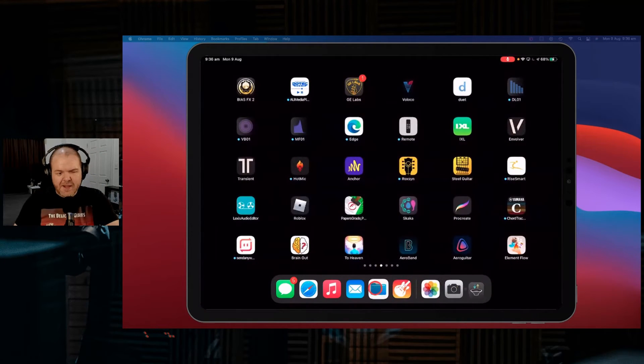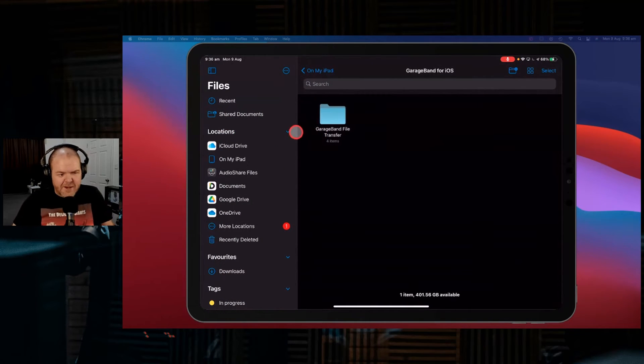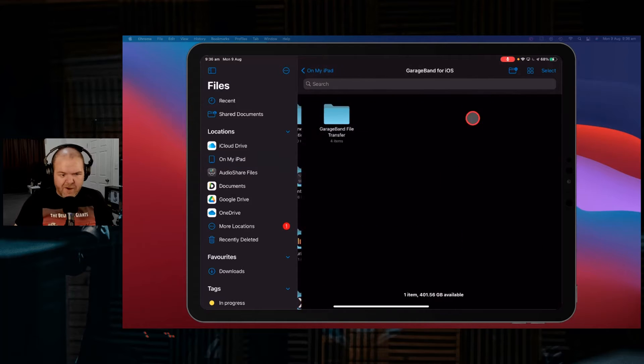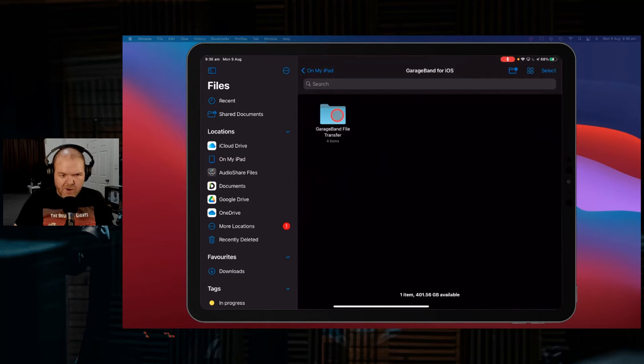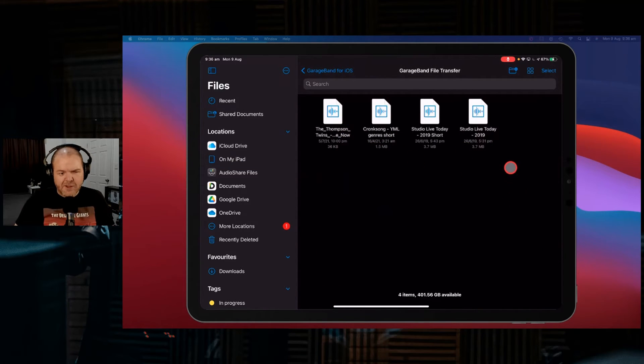Well, you can actually come out here. If you go to your files app here, there they all are. Once again, to navigate here, you go On My iPad, you go GarageBand for iOS, you go GarageBand file transfer.